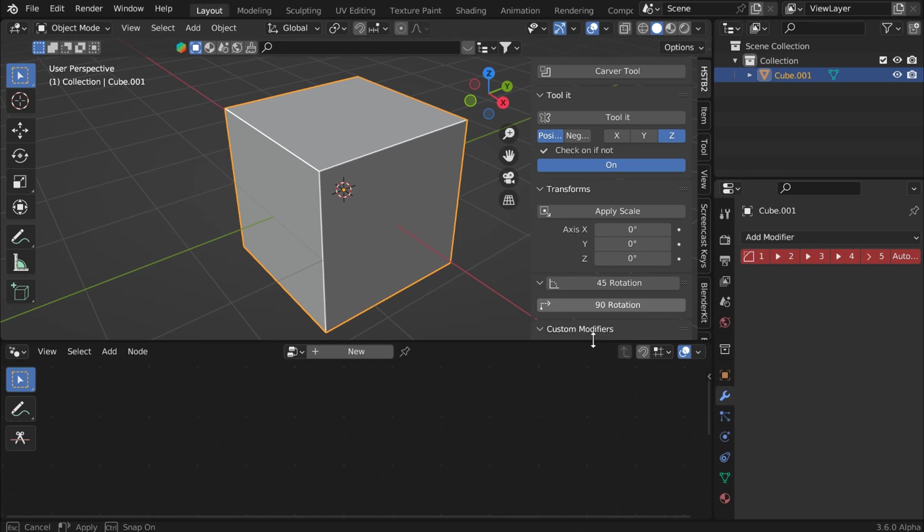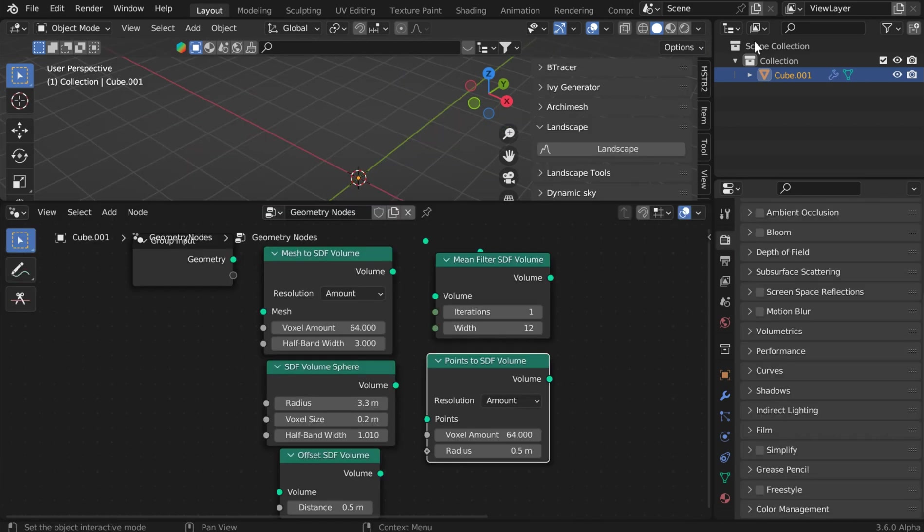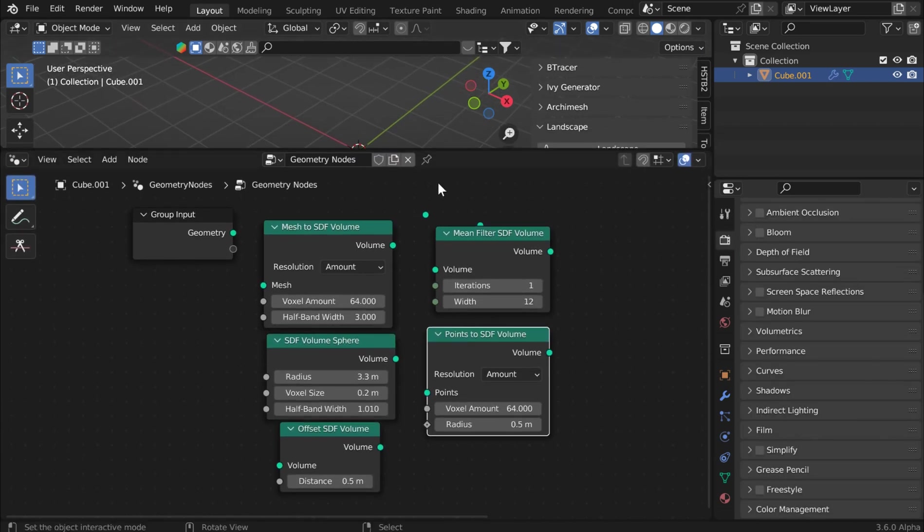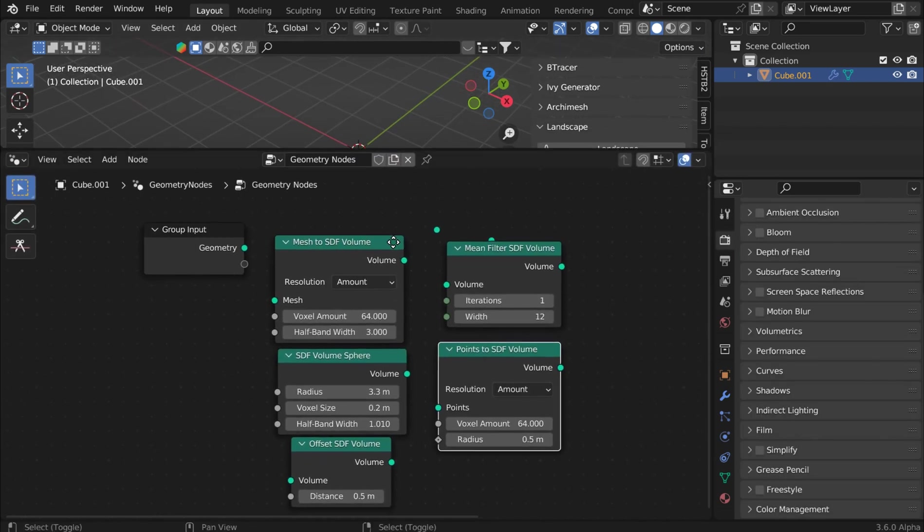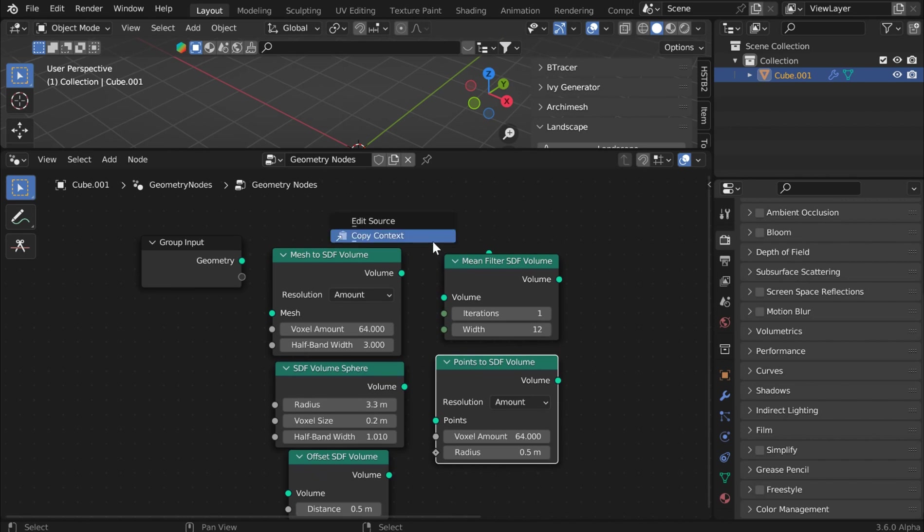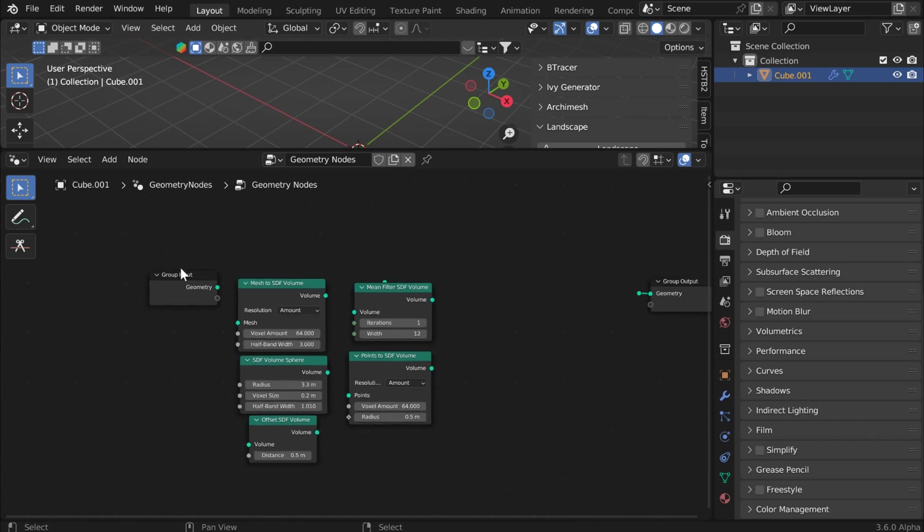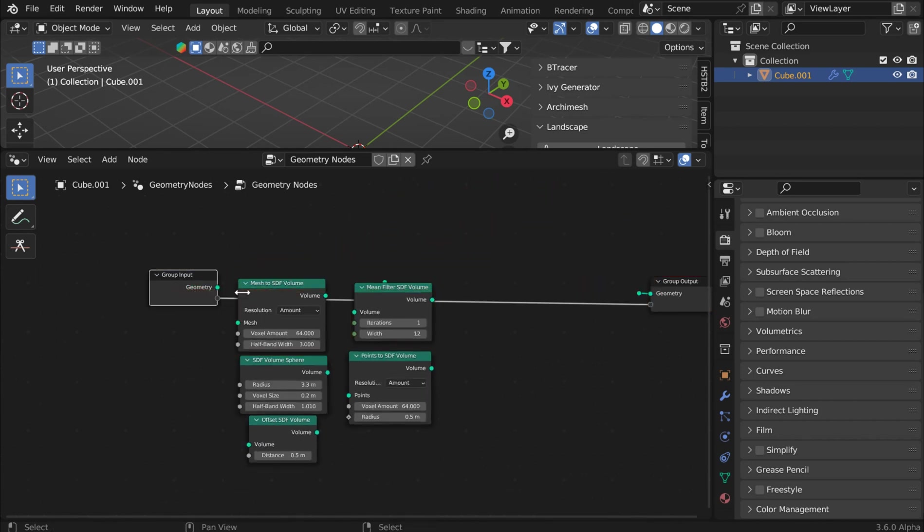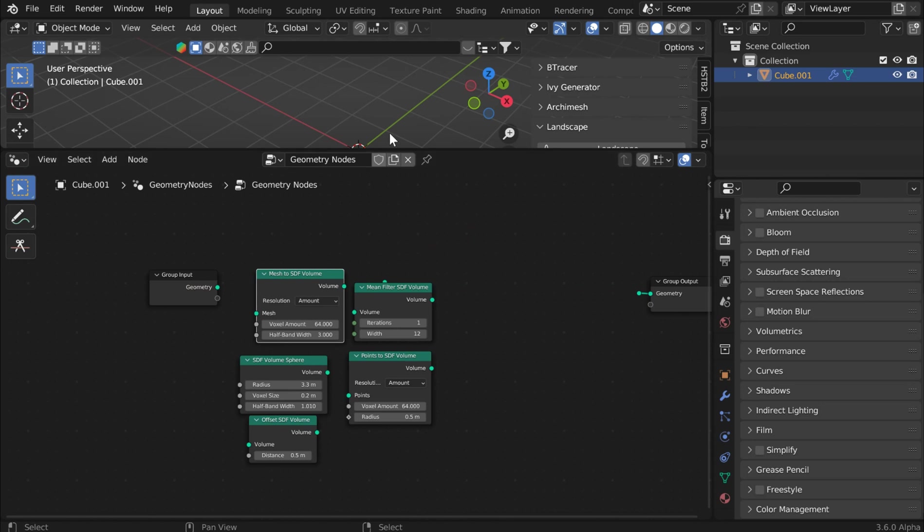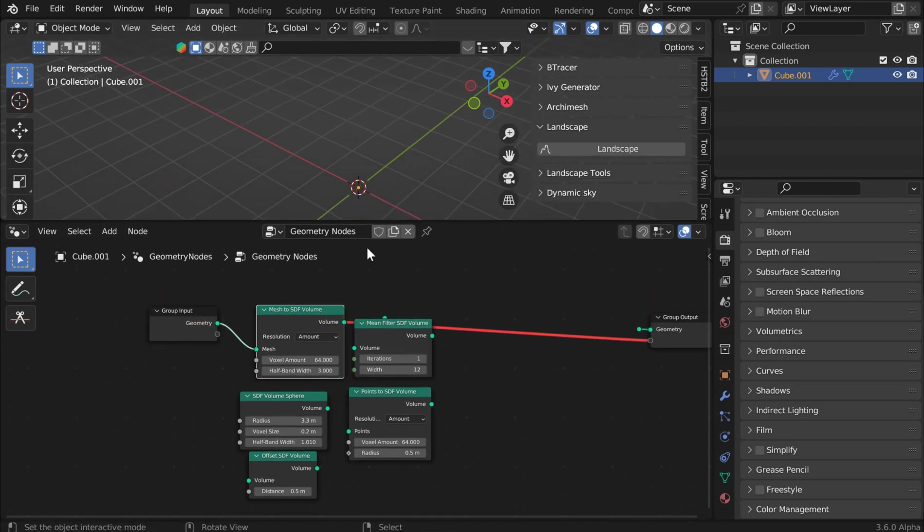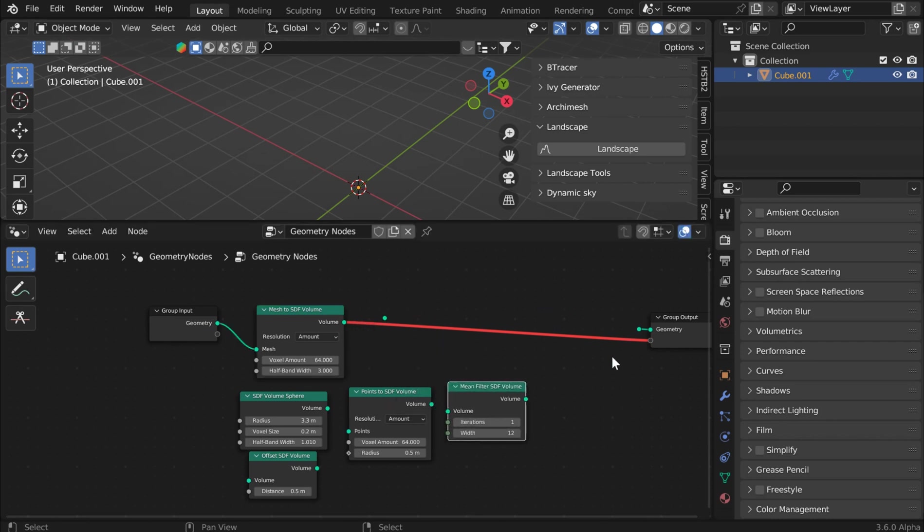All right, so I've got a list of things here. So if you've been waiting for it, there are some new nodes to talk about real quick. You can now convert a mesh to an SDF volume. Okay, so if you want to kind of get in here and play around with that, you're more than welcome.